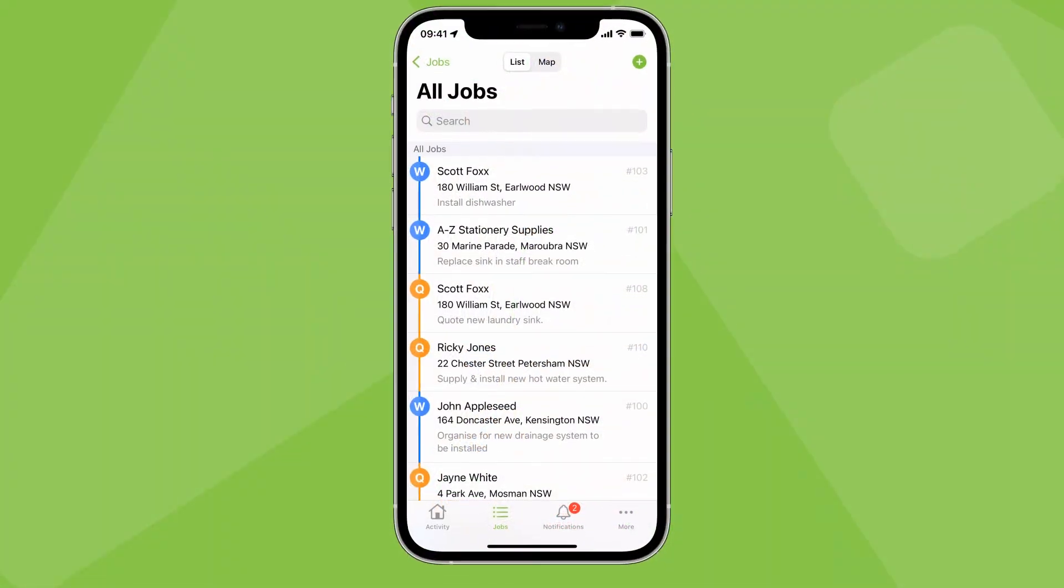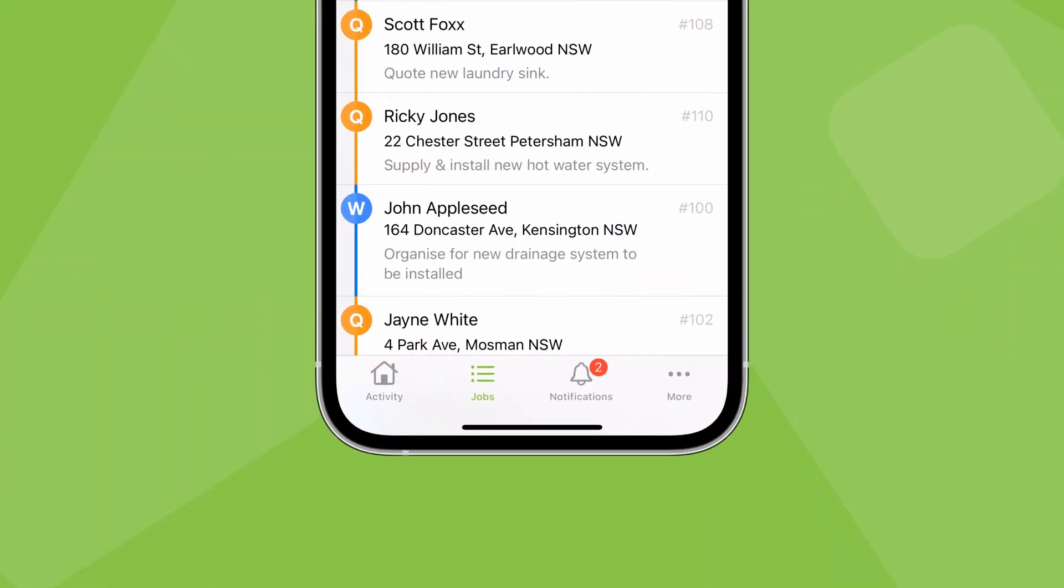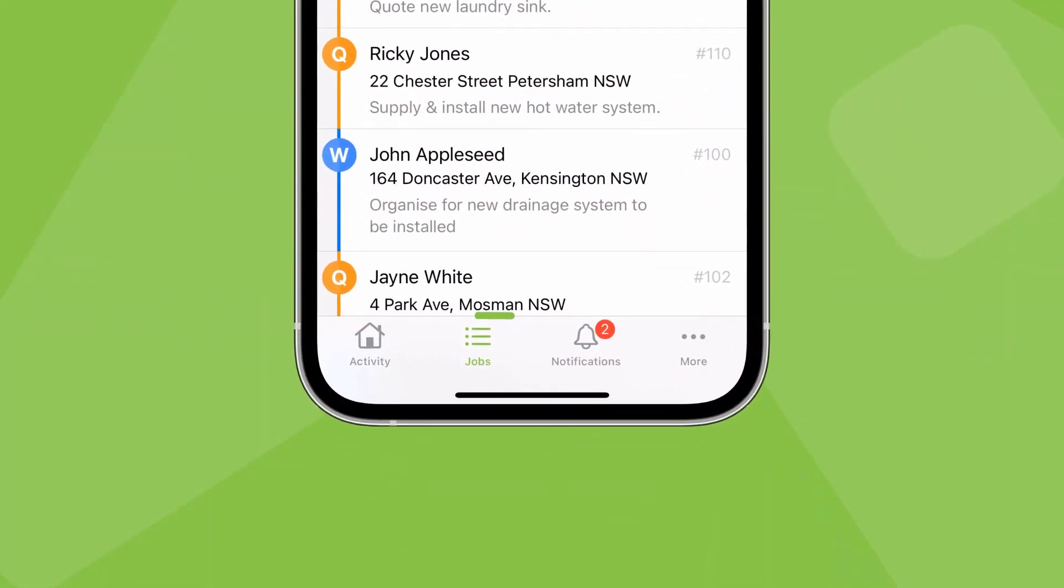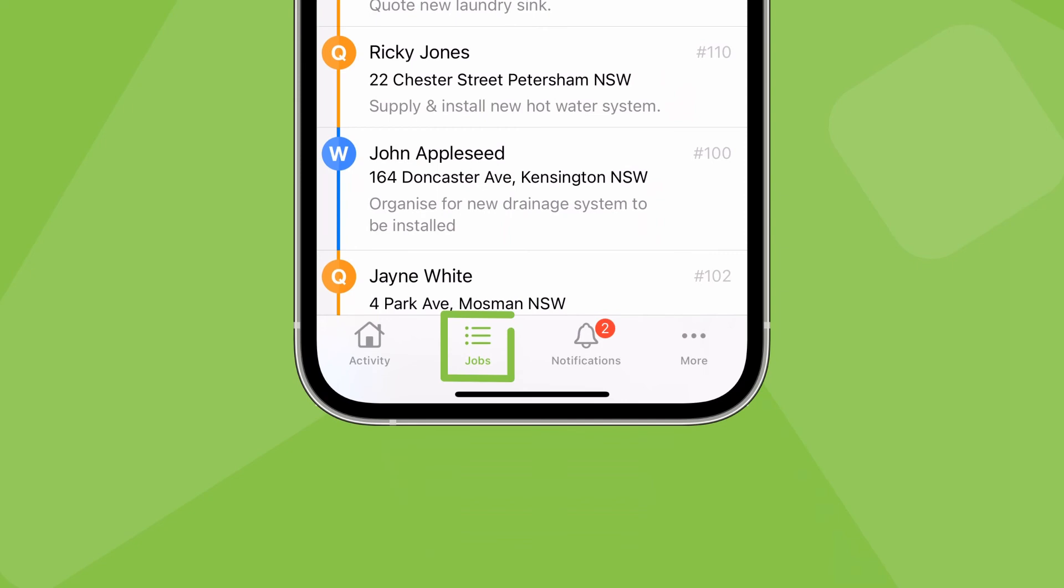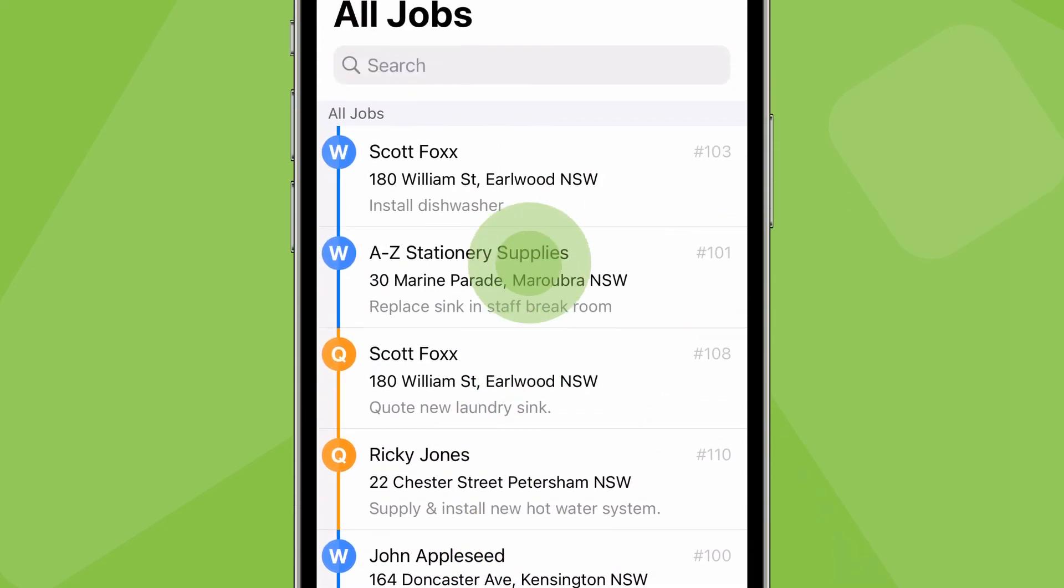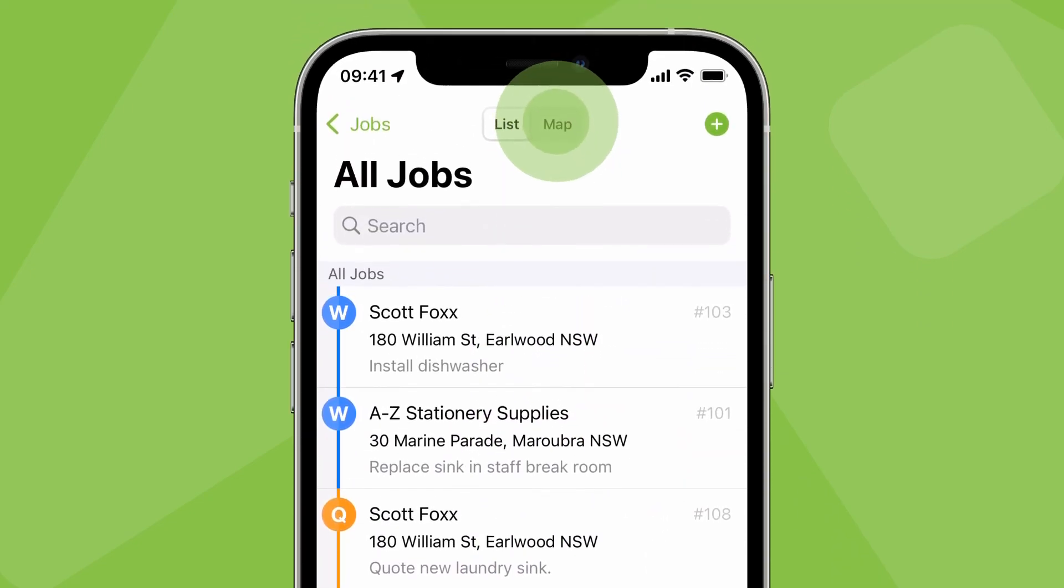Similarly, in the app, you can see the location of staff members in the Jobs tab. Tap Jobs, then tap Map.